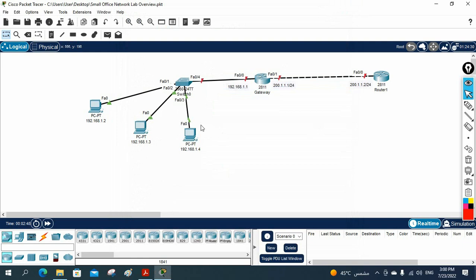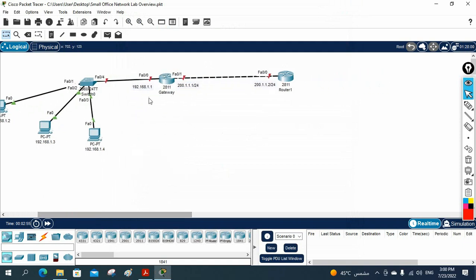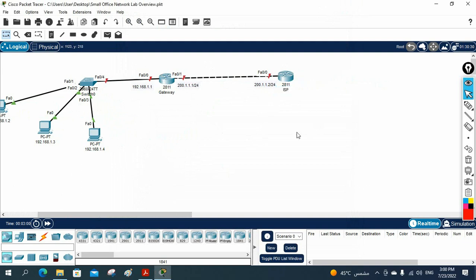I just assigned the IP addresses to the computers. Now this is our router and this is the ISP router. For testing purposes, I will create a loopback on the ISP router and give it the IP 8.8.8.8, so we can treat this as a Google server.